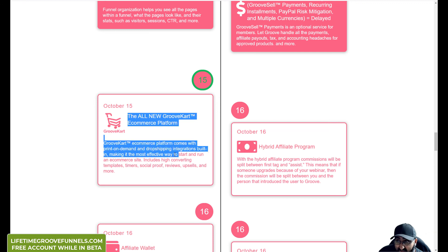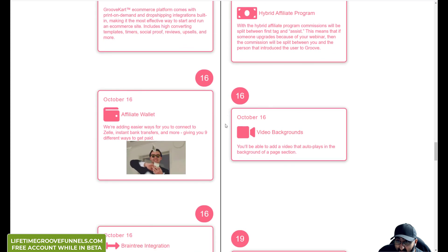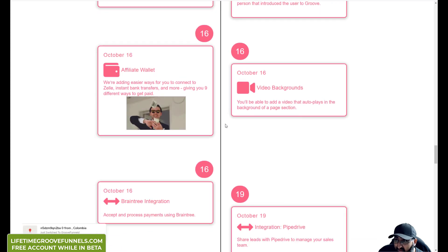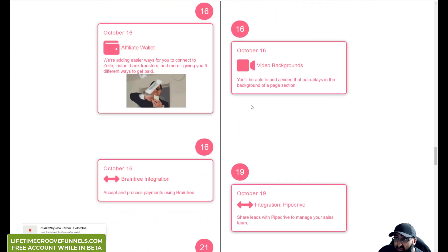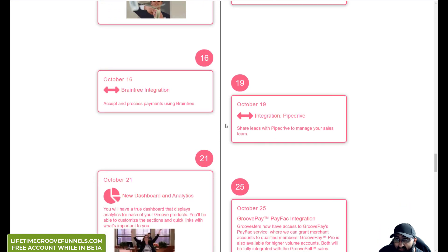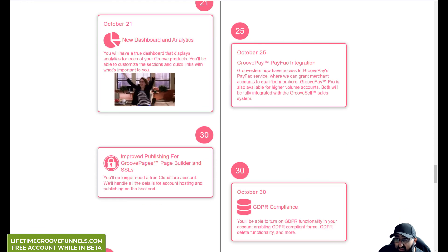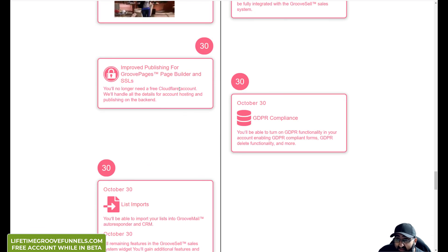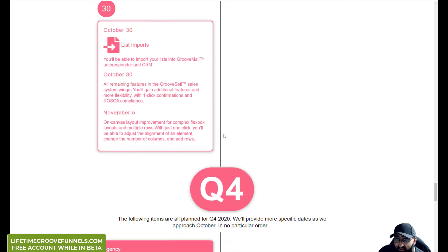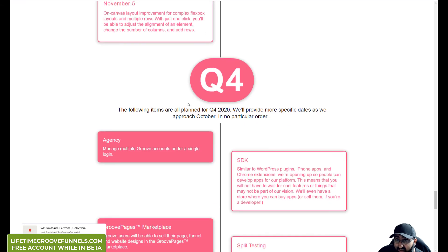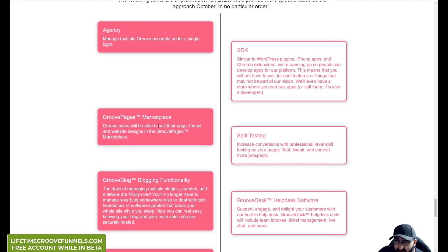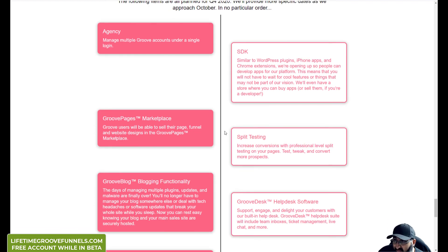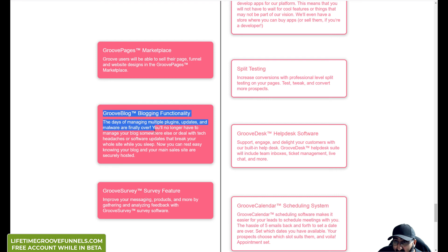October 15th, the all new GrooveKart platform will be released. Hybrid affiliate program, affiliate wallet, video backgrounds. This is one that I wanted for one of my sites, a video background. There's a lot of stuff going on here. GroovePay. List import, you can import your list. Manage multiple Groove accounts. SDK, GroovePay, marketplace. This is for quarter four. This is what I'm looking forward to - GrooveBlog. I think this will be around December, but I'm a lifetime customer so I don't care when it comes out and I'll be all over it.